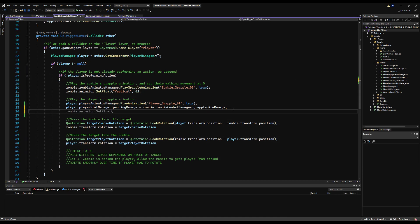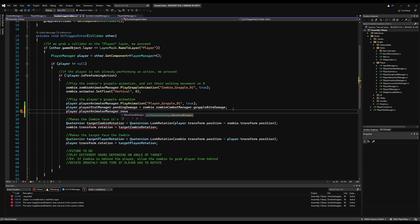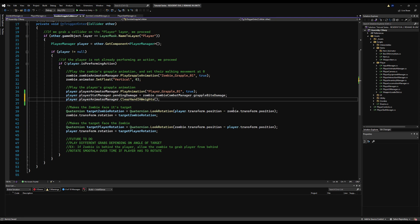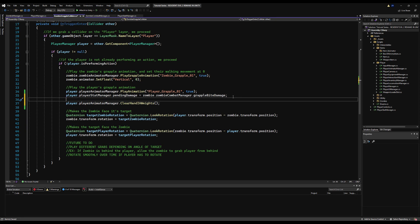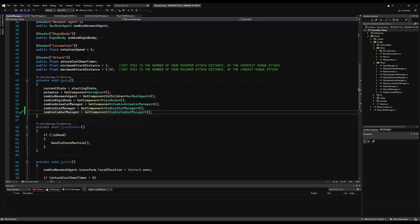Right below player.playerStatManager.pendingDamage, we're going to say player.playerAnimatorManager.ClearHandIKWeights. We're doing this in case we're holding a gun — it clears the player's hand IK from the weapon so the animation doesn't look silly. Otherwise you'll fall over holding on to the weapon positions and the animation will look odd. If you don't have hand IK, you don't need that bit.